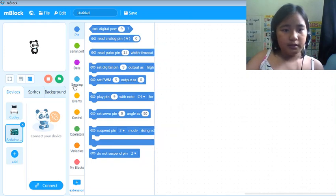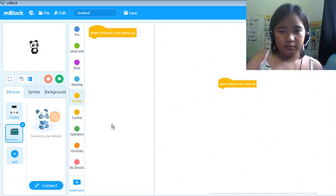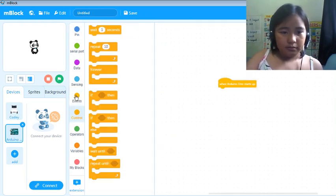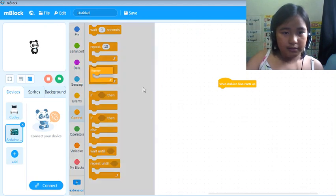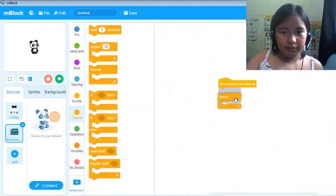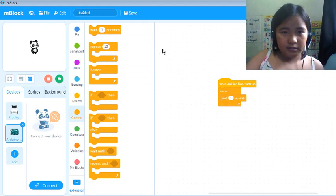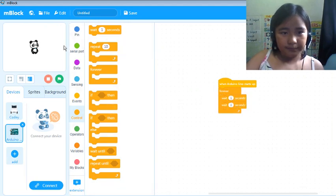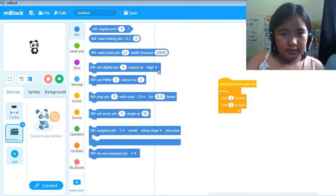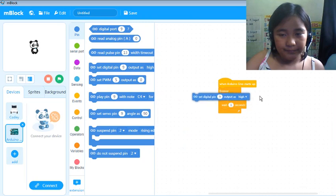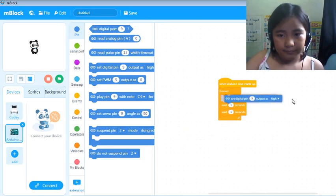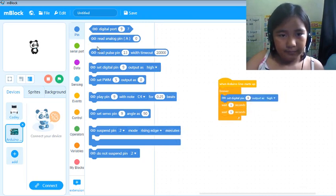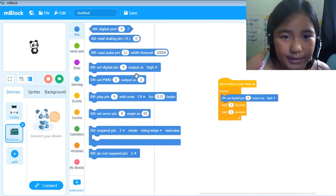And go to events. And for the forever, some waits. And some pins. We need two pins.